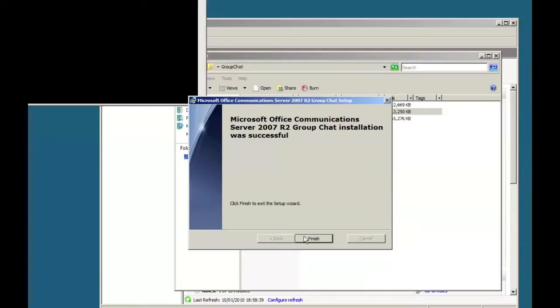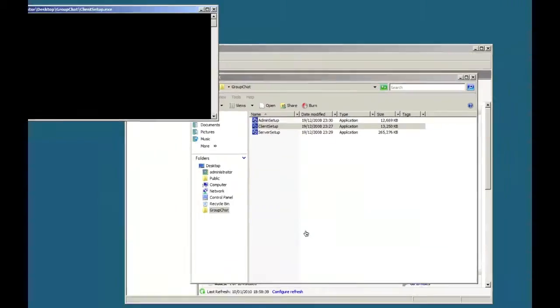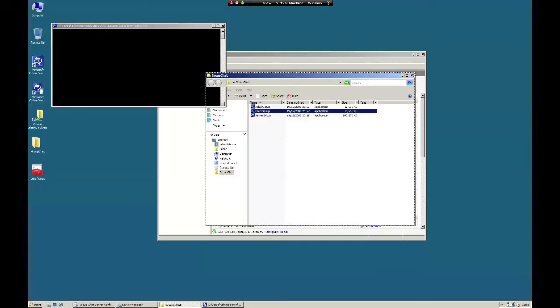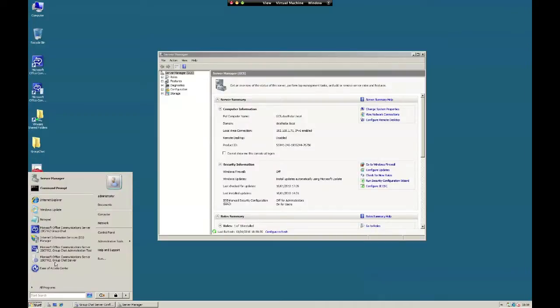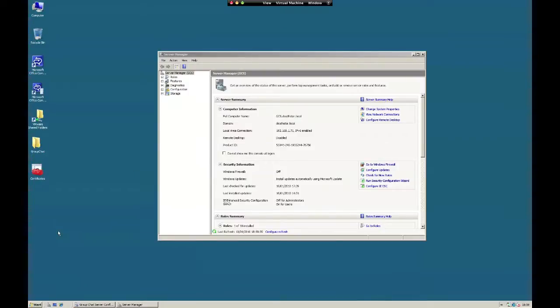You can see it's finished, so click on finish. Close that folder. The group chat client has the same icon as the communicator, confusingly. We'll select that.